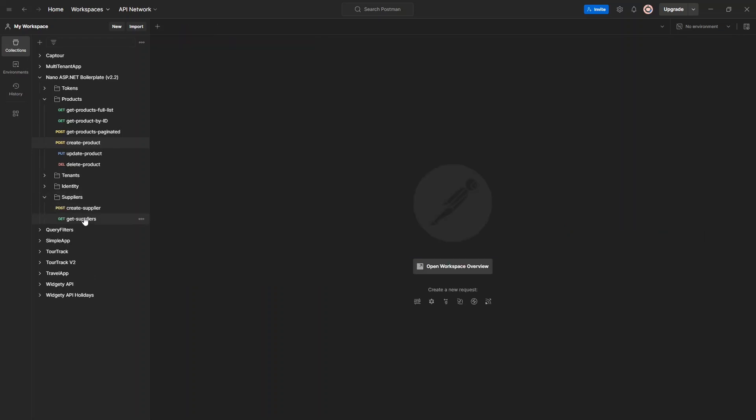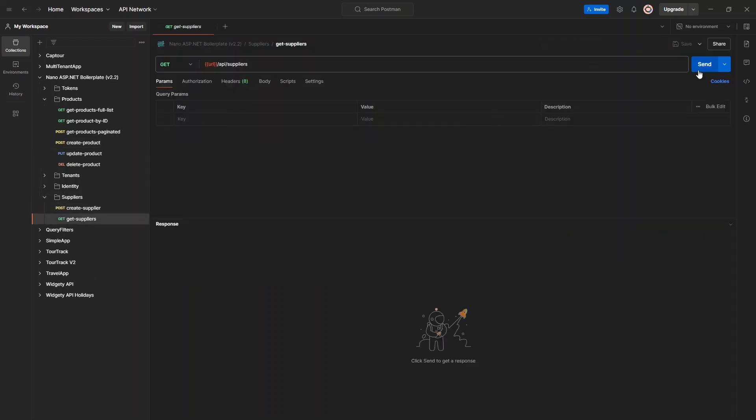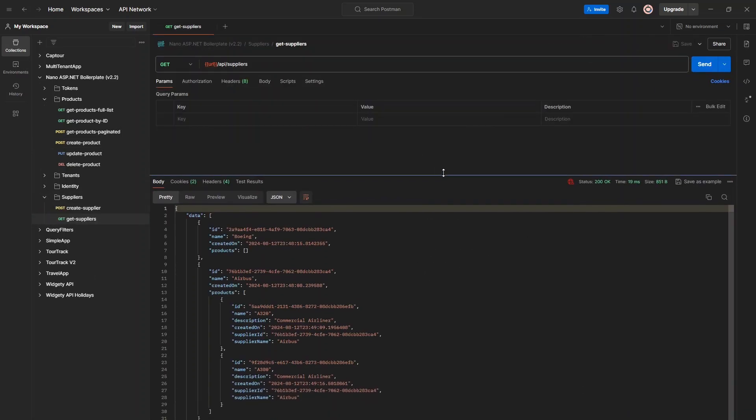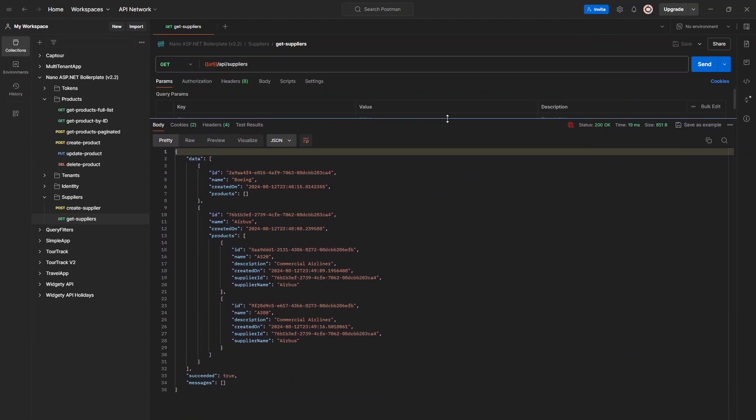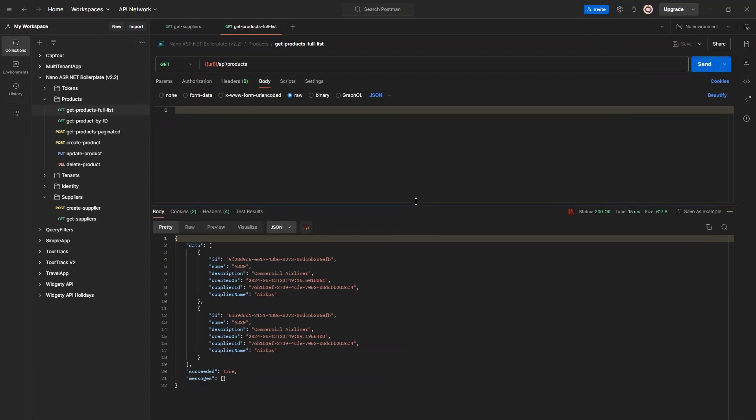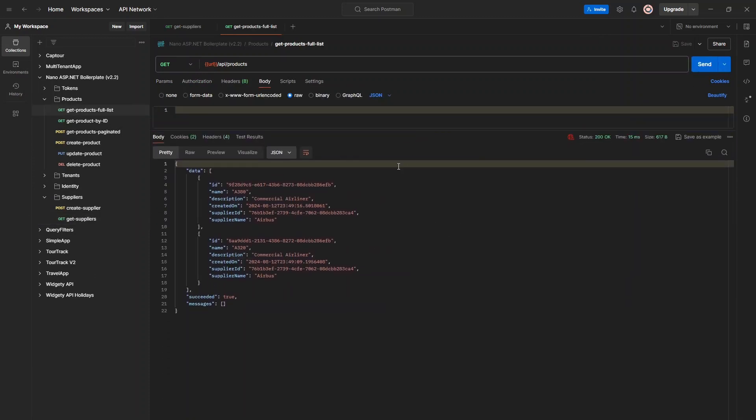Now, whenever we retrieve a list of suppliers, the suppliers contains an array of products. And whenever we get a list of products, we get a supplier ID with the supplier name.